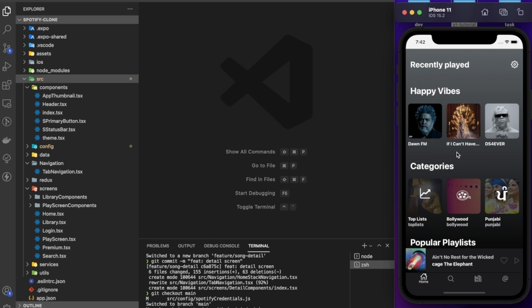If you haven't watched my previous videos on this Spotify clone series, there might be chances you won't follow some of the stuff, so I'd suggest watching the previous video first. If you just want to continue from this video, grab the code from the description below — there's a repo link you can clone.